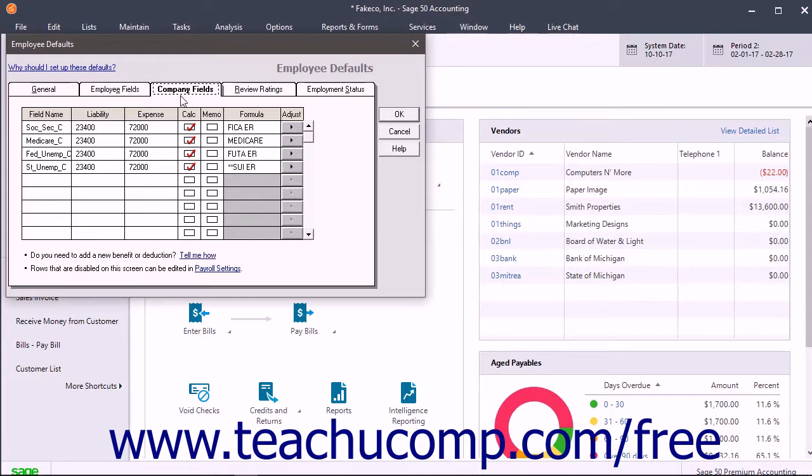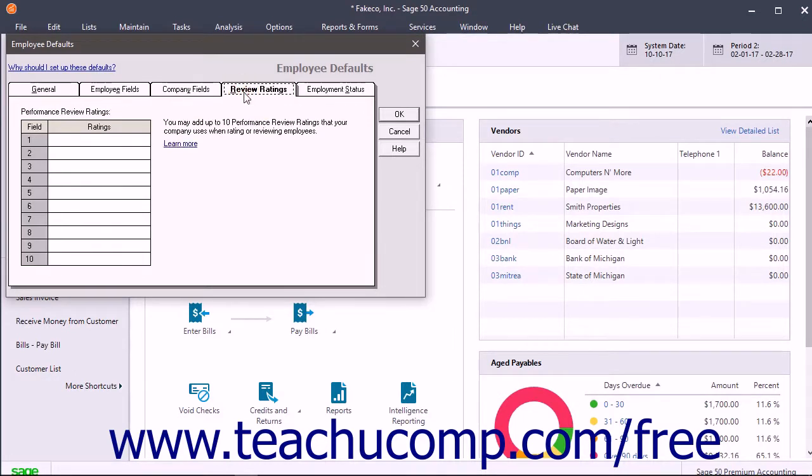To create the default employee ratings, click the Review Ratings tab. Then enter up to 10 ratings for employee performance into the Ratings column on this tab.